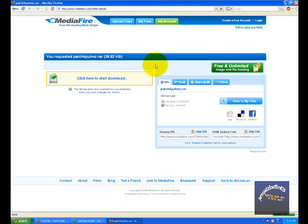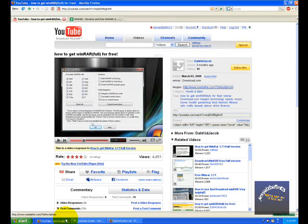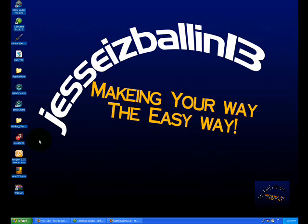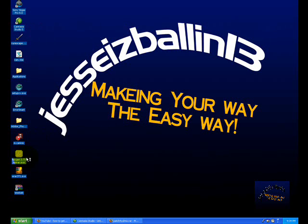Your download will start, and then what you're going to do — I think you have to install it, I don't really remember, but if you do just install it and then drag the keygen to your desktop. Now what you're going to do is open the keygen.